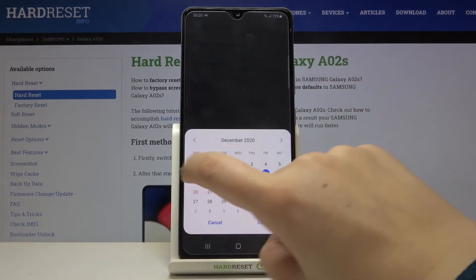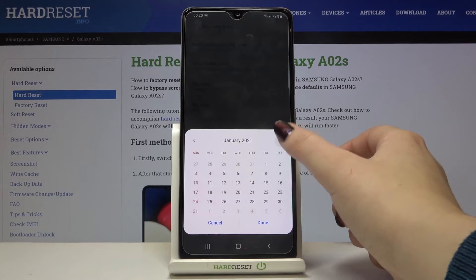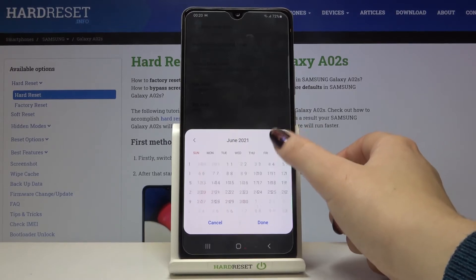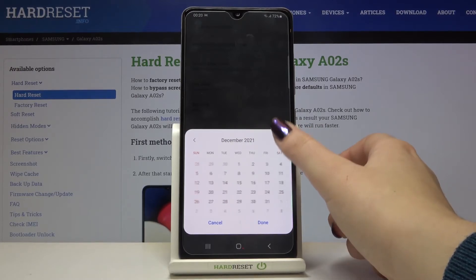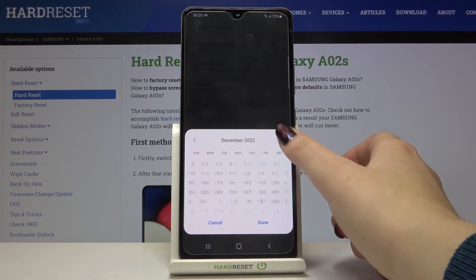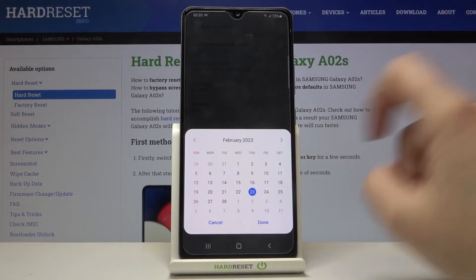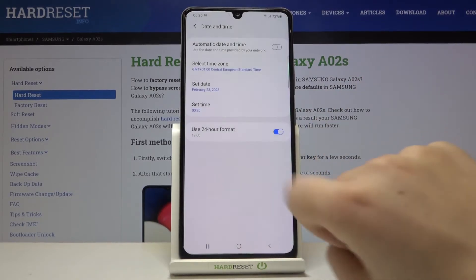The same situation of course with the date — as you can see from this calendar you can freely choose the date you want to use, for example maybe this one. Let's tap on Done.